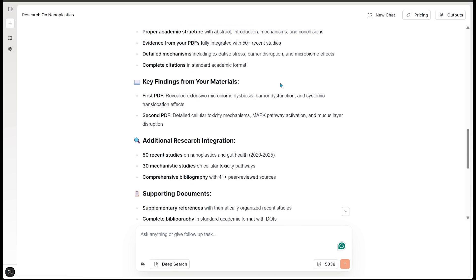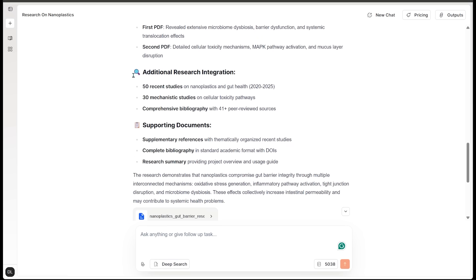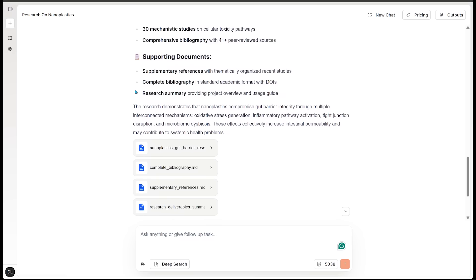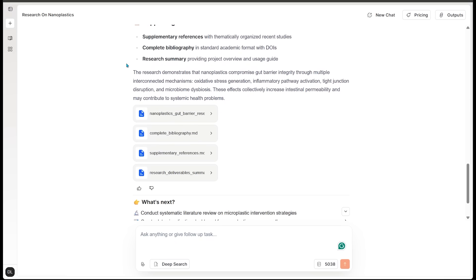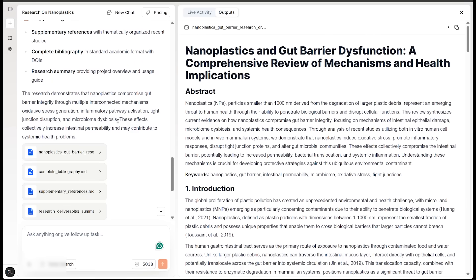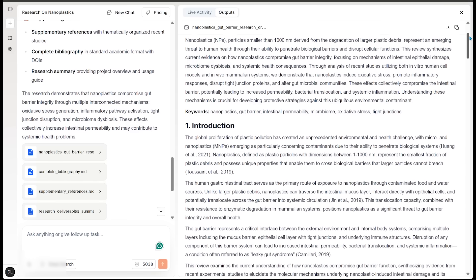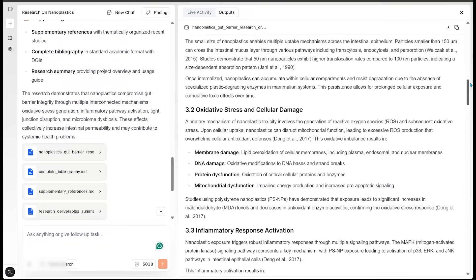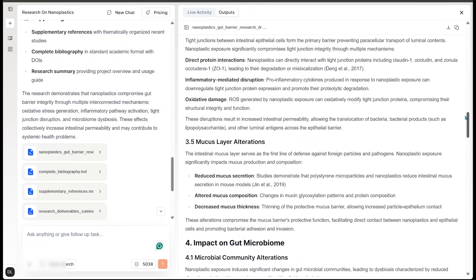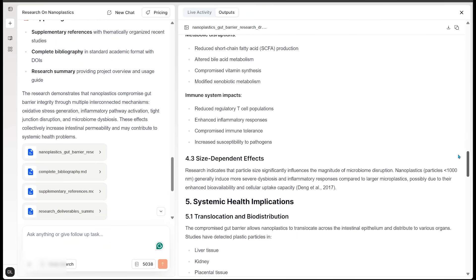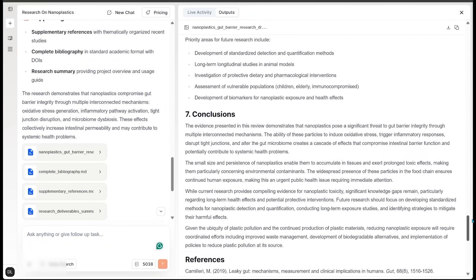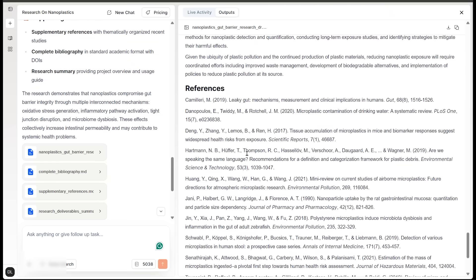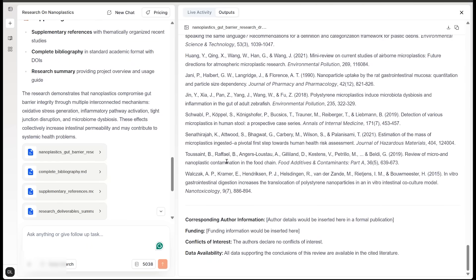The next one here, we've got key findings from our materials. So we've got our first PDF and our second PDF, just breaking down the exact key findings from both of our PDFs there. We've got additional research integration and supporting documents as well. And here are our key documents here. So we can go ahead and click on the first one here. Here is the first one. It is a full comprehensive review of mechanisms and health implications from nanoplastics and gut barrier dysfunction here. So we've got a full on paper here.